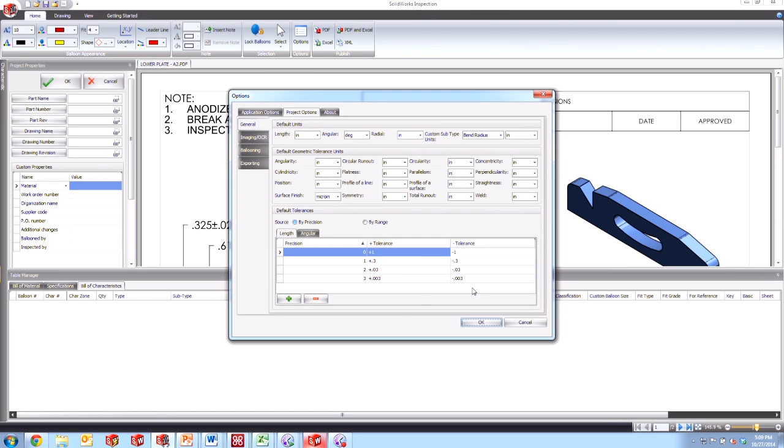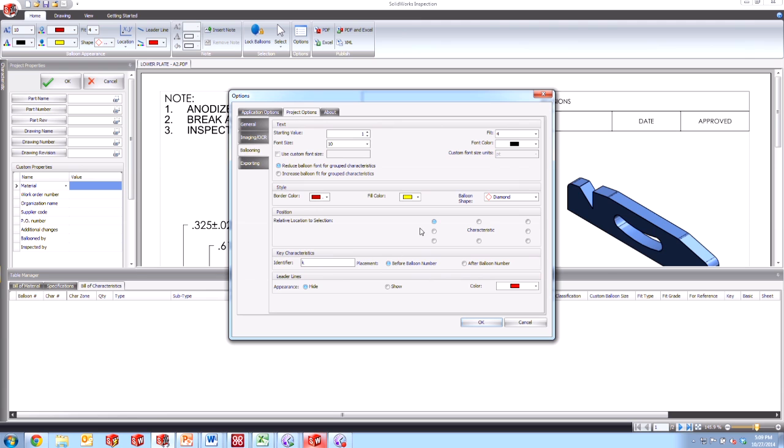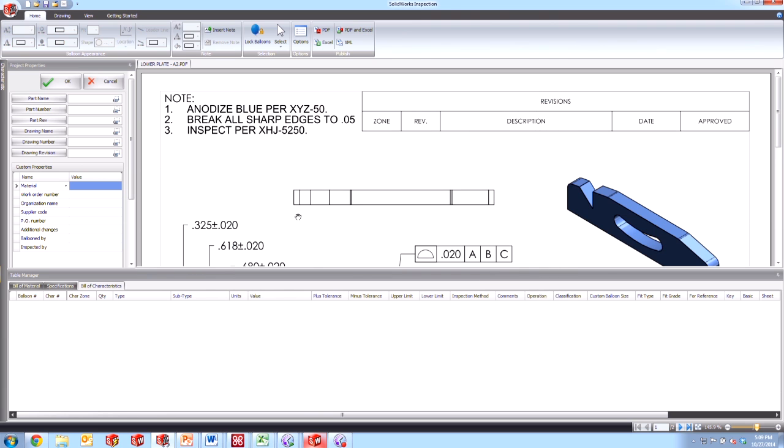If we take a look in here, the tolerances are all set to the values that we defined before. If we go to imaging and OCR, we see that the dimensions are set to Katia like we specified. And if we go into balloons, we see that all of the balloon settings are still carried over from before.